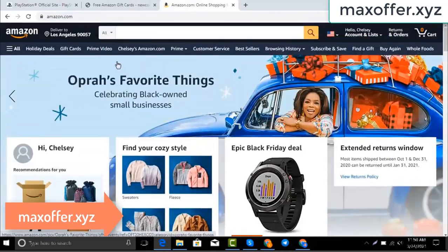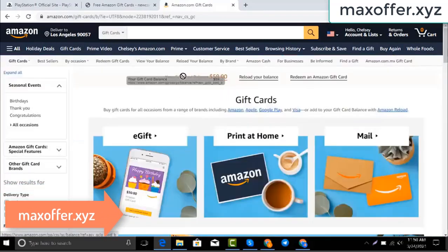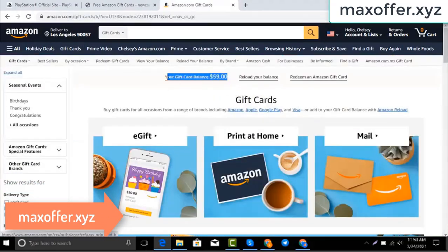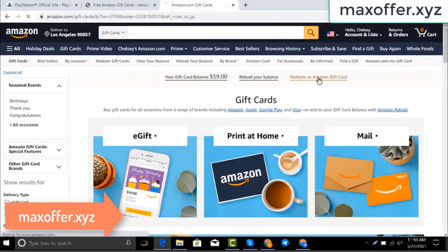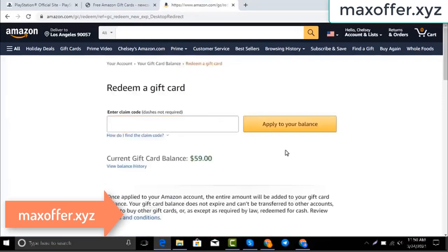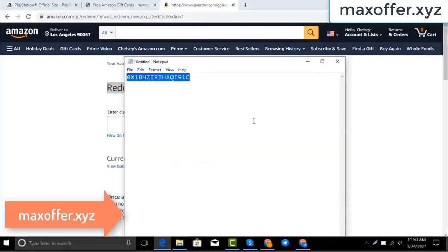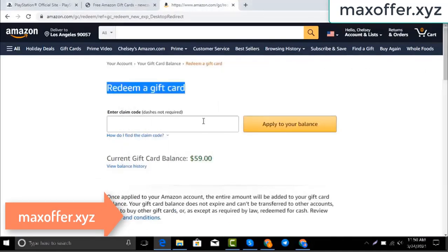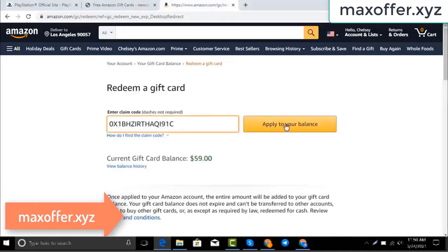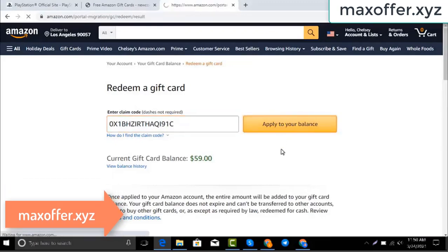Go to gift cards. You can see my balance is 59 dollars. Click redeem an Amazon gift card, copy my code and paste here, then click apply to your balance, and you can see a hundred dollar added on my balance.